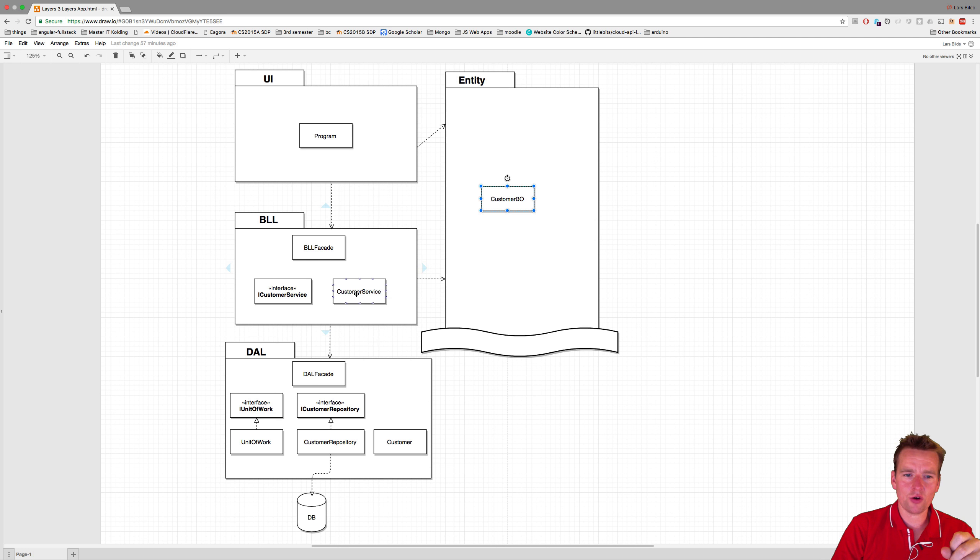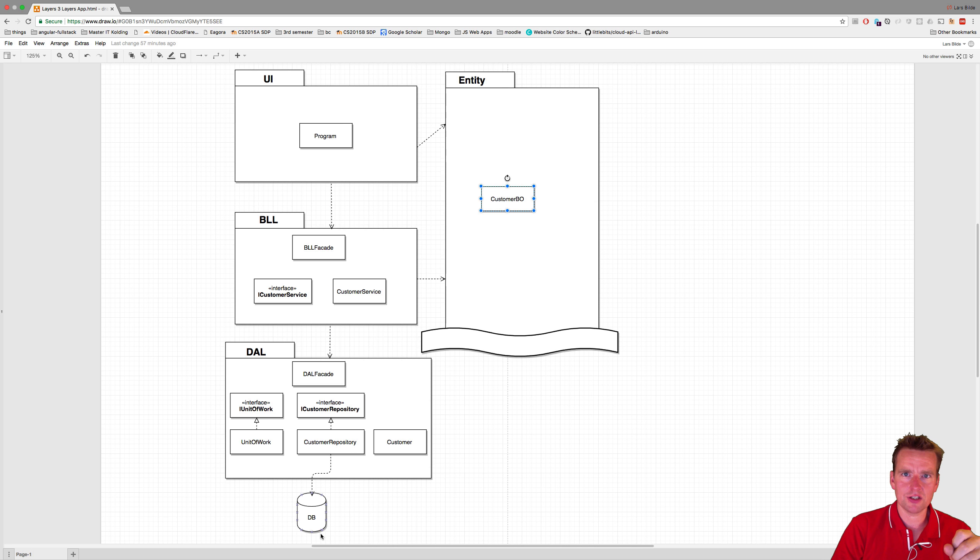So we're going to have a call that goes like this: data access facade, unit of work, customer repository, do stuff in database. That's the direction we're going to go in.